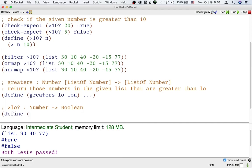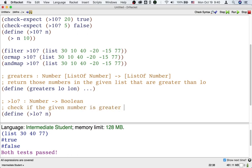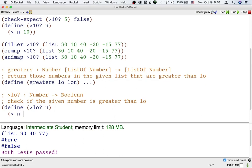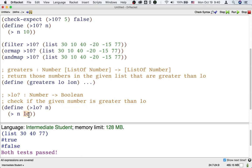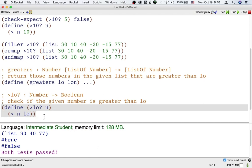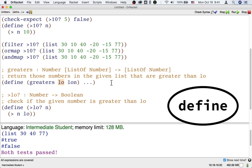It's not hard to come up with the definition of this function — we can just use the built-in greater-than function. But it turns out we want to use lo inside it, and lo is an input to the outer function we're still designing. So how can we use the input to one function inside the definition of another? The answer is to define the inner function as a local definition inside the outer function's definition, where the input lo becomes available.